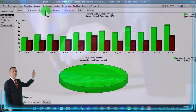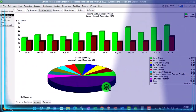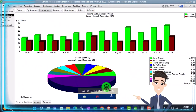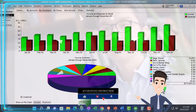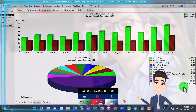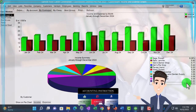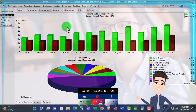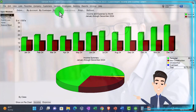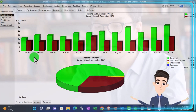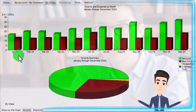On the customers view, this only works on the income side of things — we're breaking income out by customer, which we saw in another report already. Then we've got By Class here if you've got class tracking turned on.